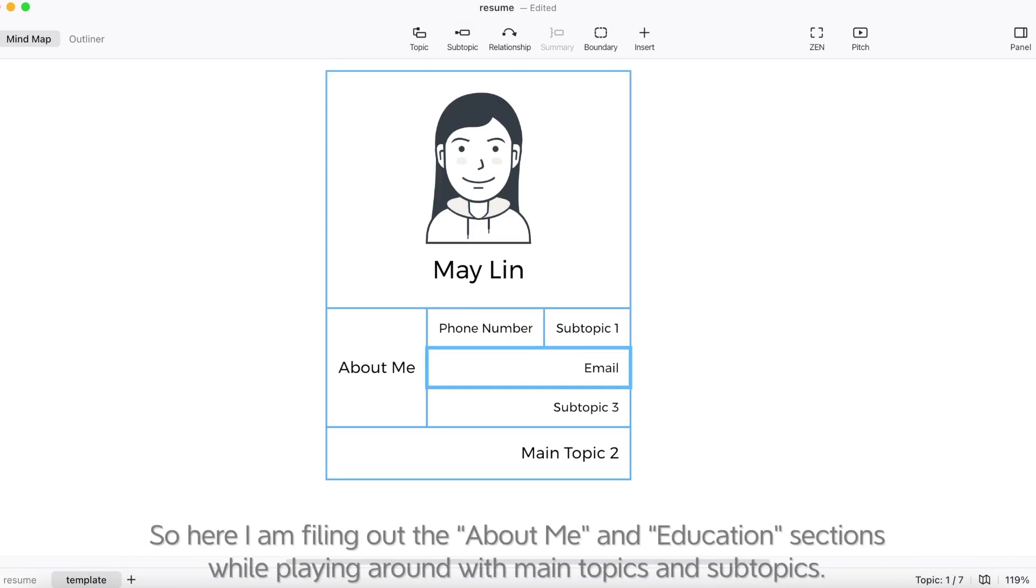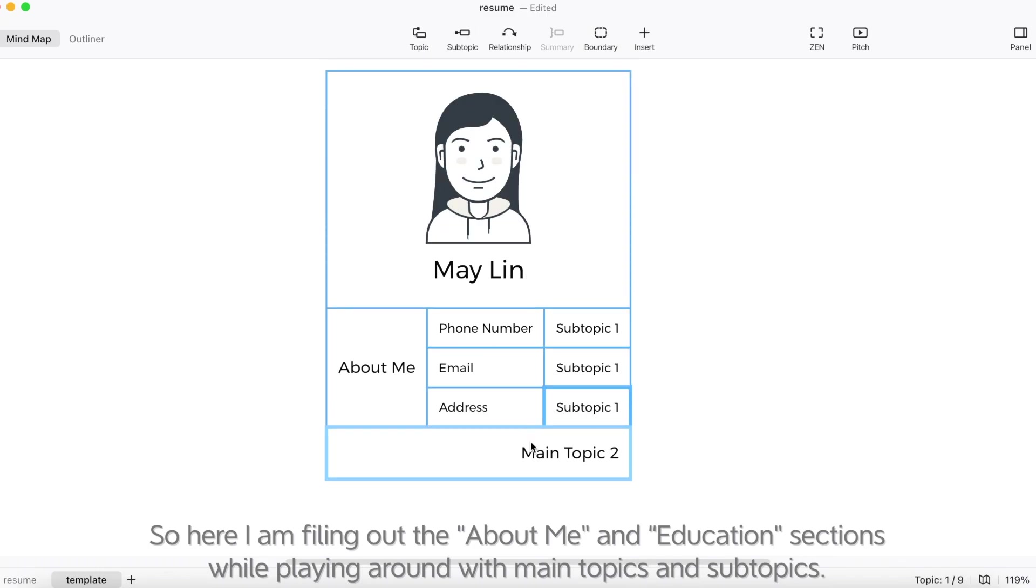So here, I'm filling out the about me and education sections while playing around with main topics and subtopics.